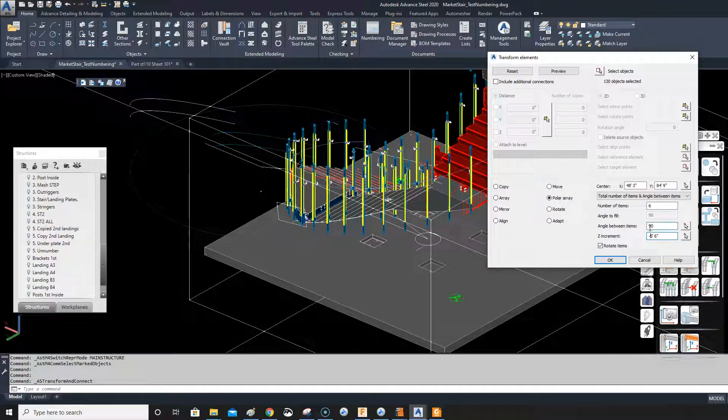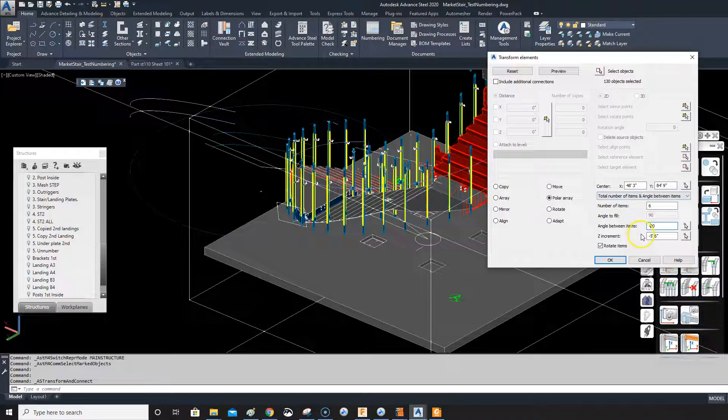I'm thinking about something else while I'm doing this — trying to figure out where I'll be able to get some help with this. Maybe I'll just post it on the Facebook group.